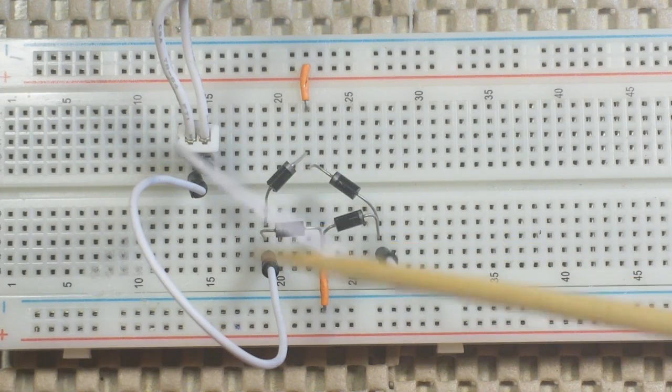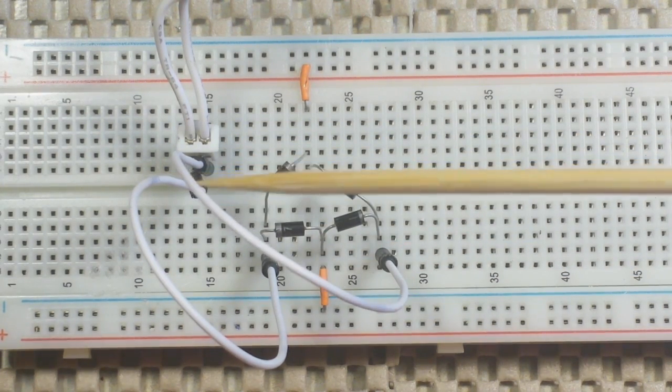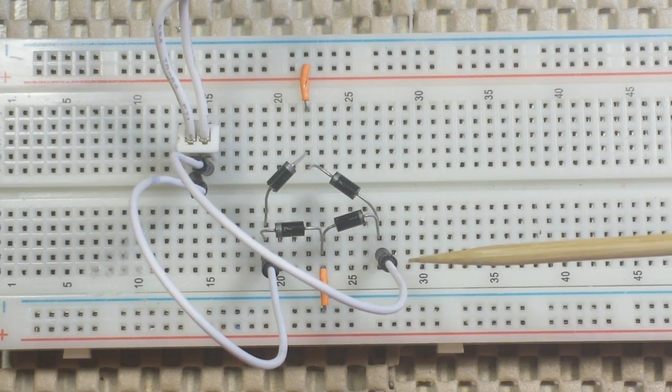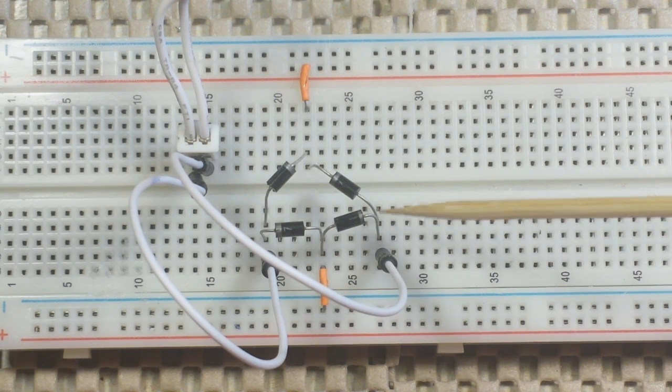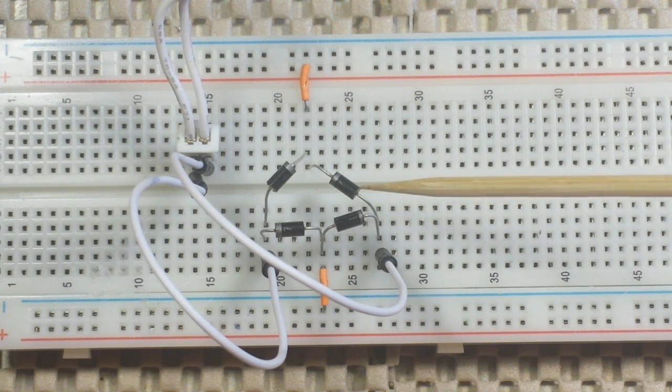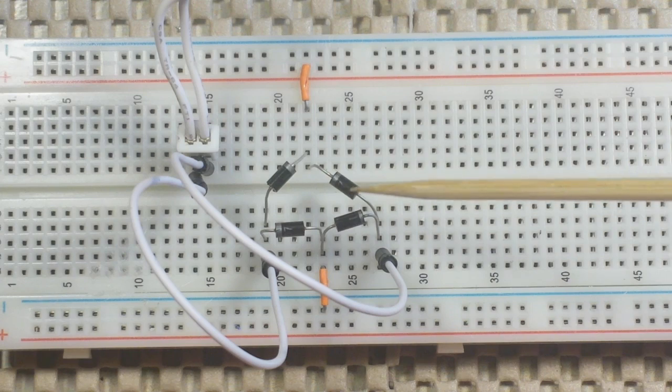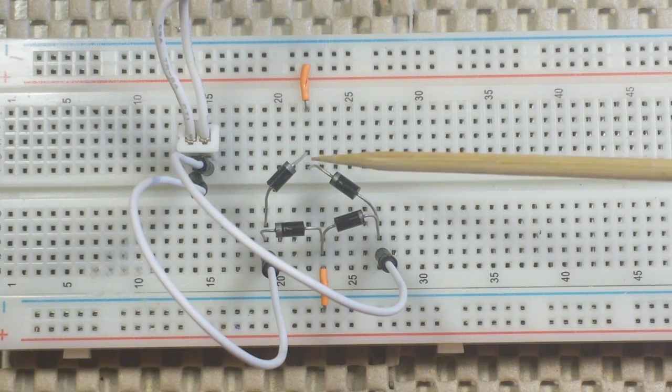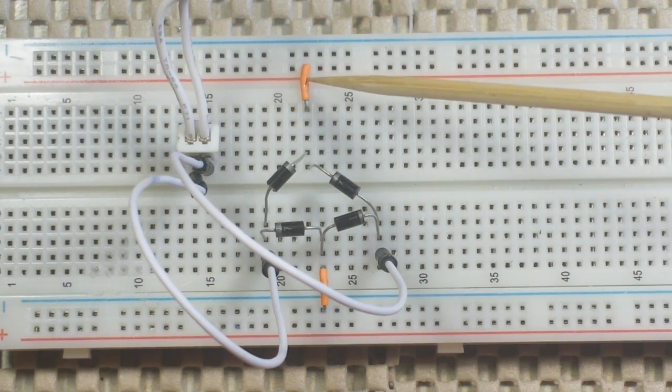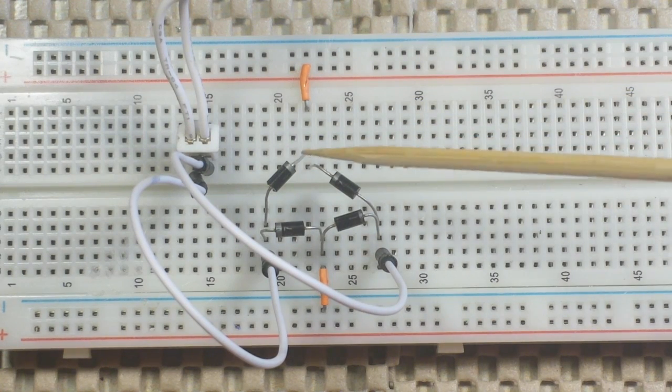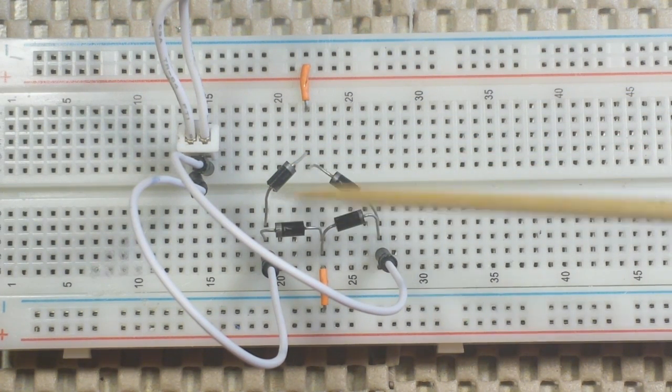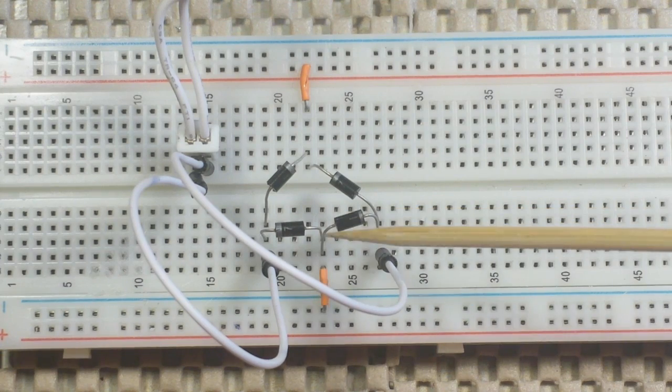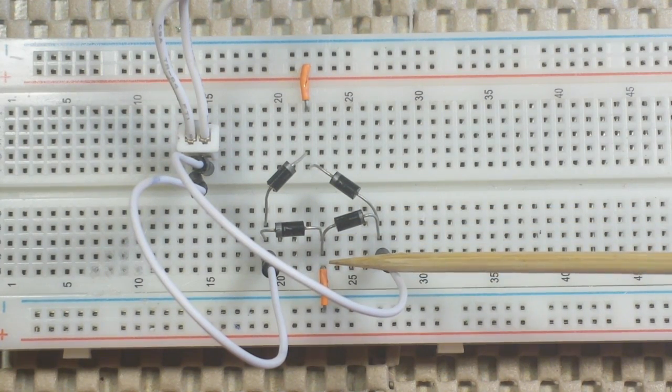In one half of the cycle, when this side is positive, and it flows into here, this diode takes the positive voltage and sends it up to the positive rail. This diode blocks it from coming this way, and this diode blocks it from heading to the negative rail.